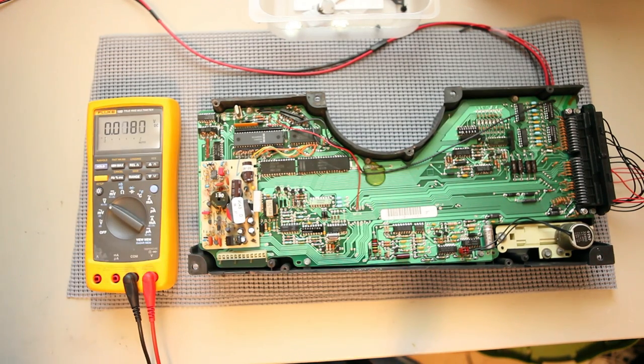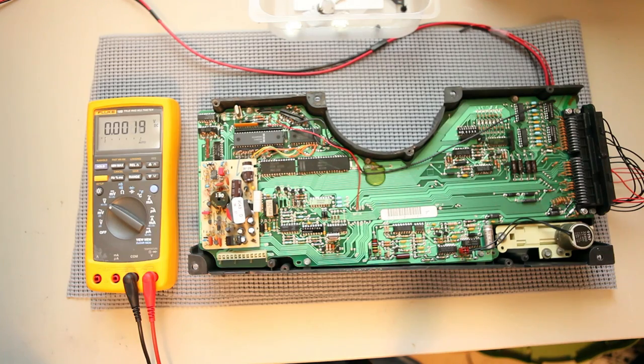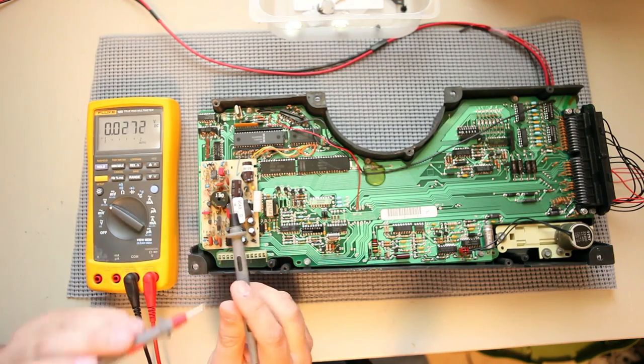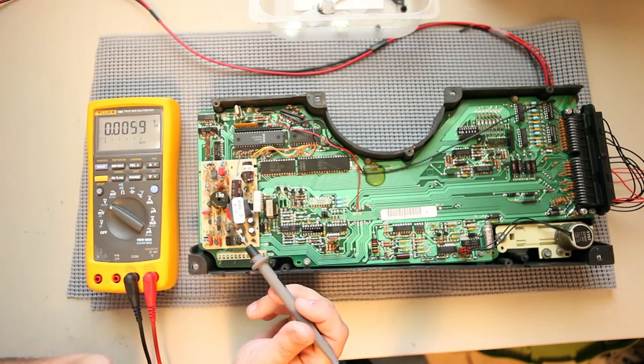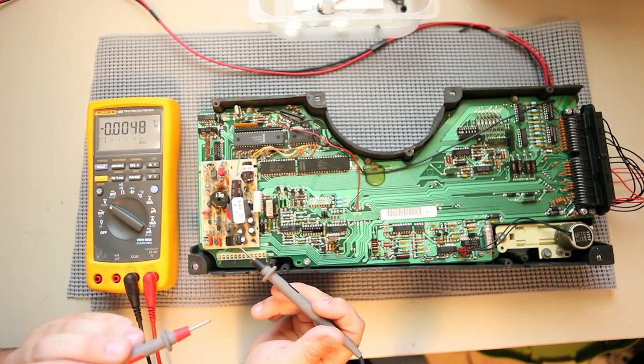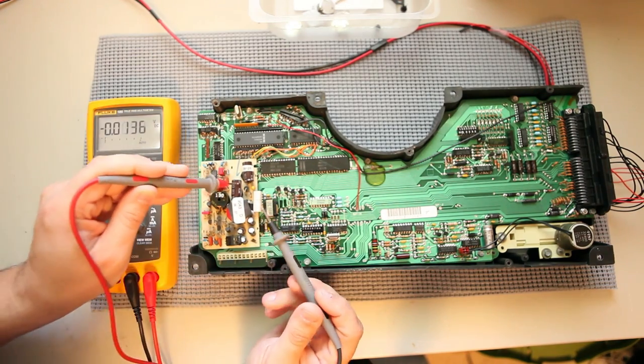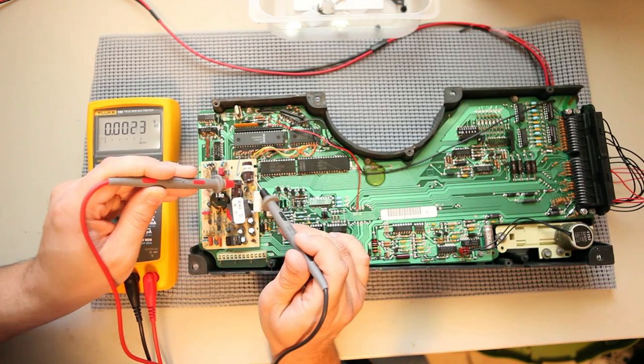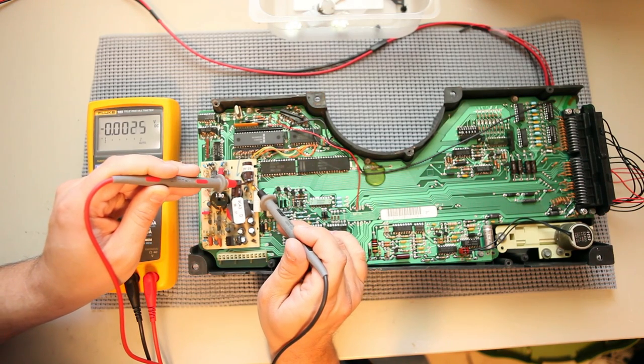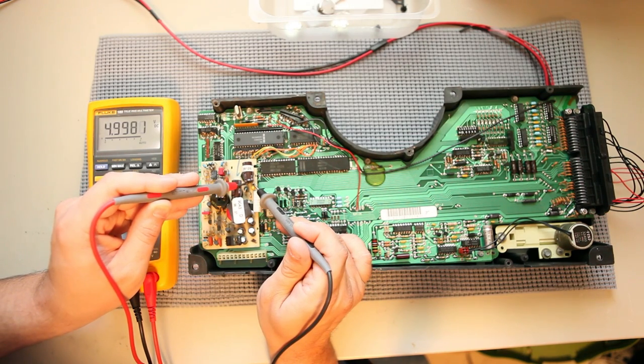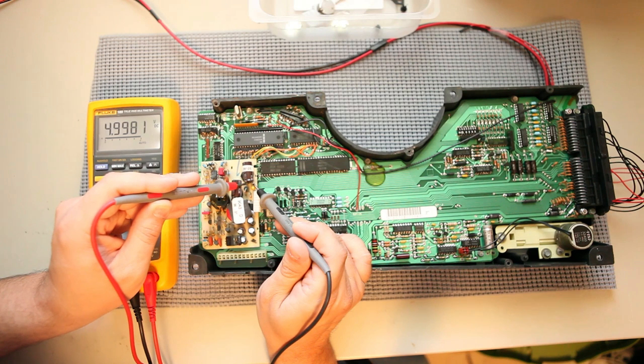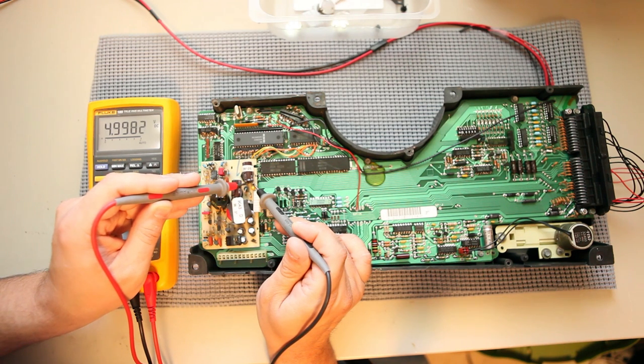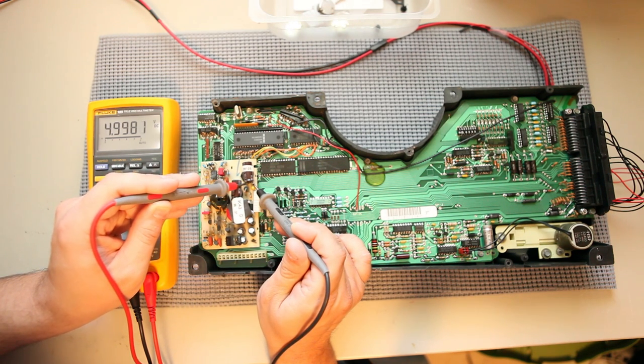We'll go ahead and power on the cluster. We'll set the meter to volts DC. And we see 4.9981 volts. So that tells me the power supply is outputting the proper voltage.